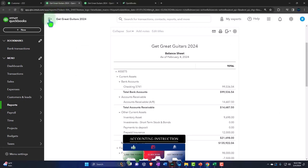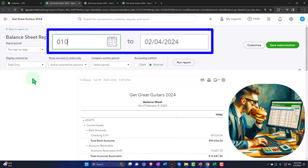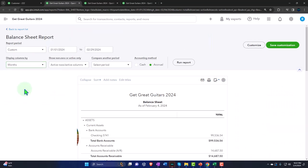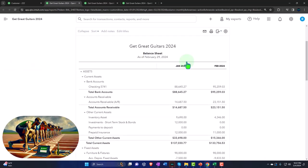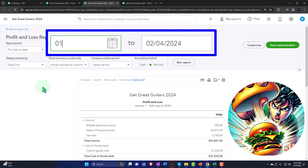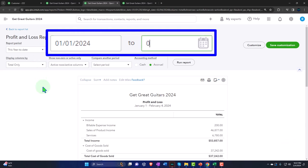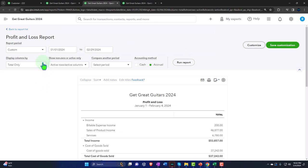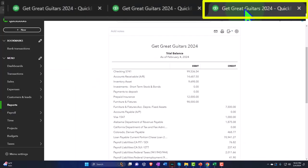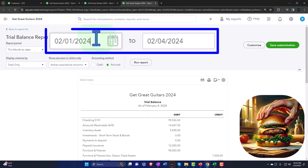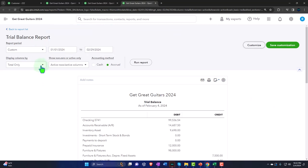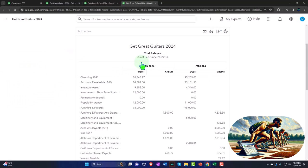Let's tab to the right, close up the hamburger, and change the range. We're going from 01/01/24 to 02/29/24, dropping down so we can see the months broken out. Run the report. We'll do the same for the other tabs — changing the range to 01/01/24 through 02/29/24, selecting months, and running each report to refresh it.